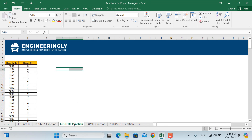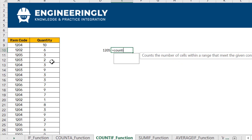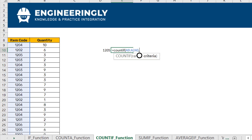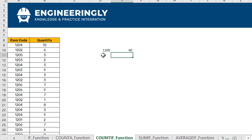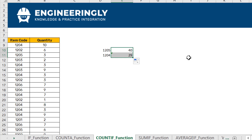The next function is COUNTIF, which counts items in a range based on specific criteria. For example, if I need to know how many purchases contained item number 1205, I'll write down 1205 and use COUNTIF — open parentheses, select the range, and enter 1205 as the criteria. As you can see, 40 purchases included item 1205. To make this dynamic, I can reference a cell instead — for example, referencing 1204 will count how many purchases contain that item.